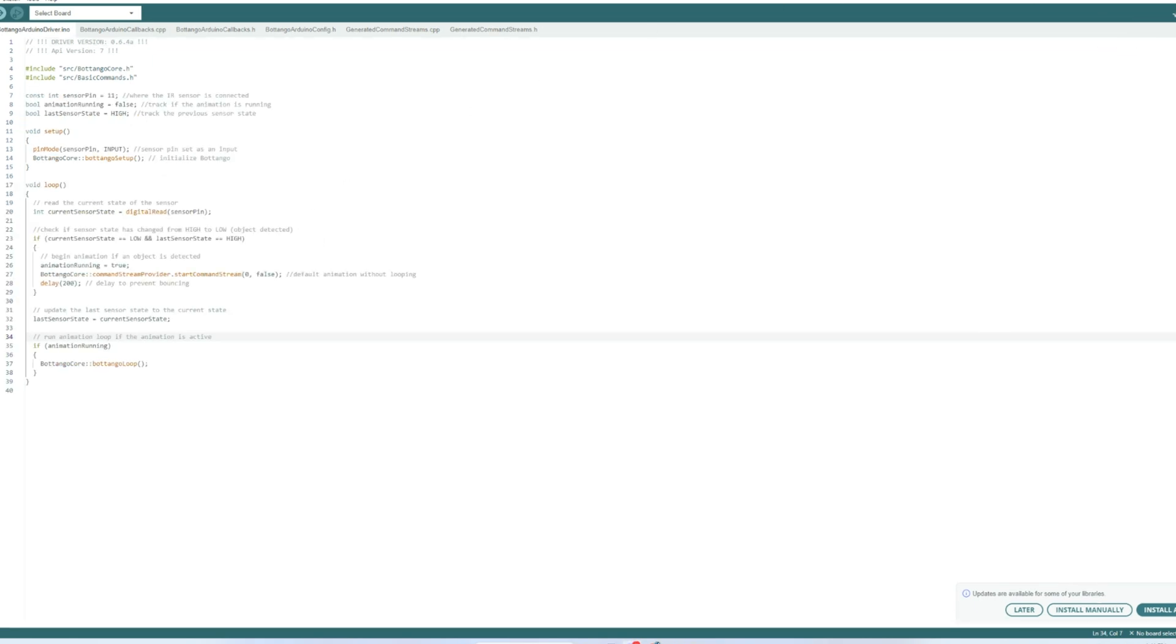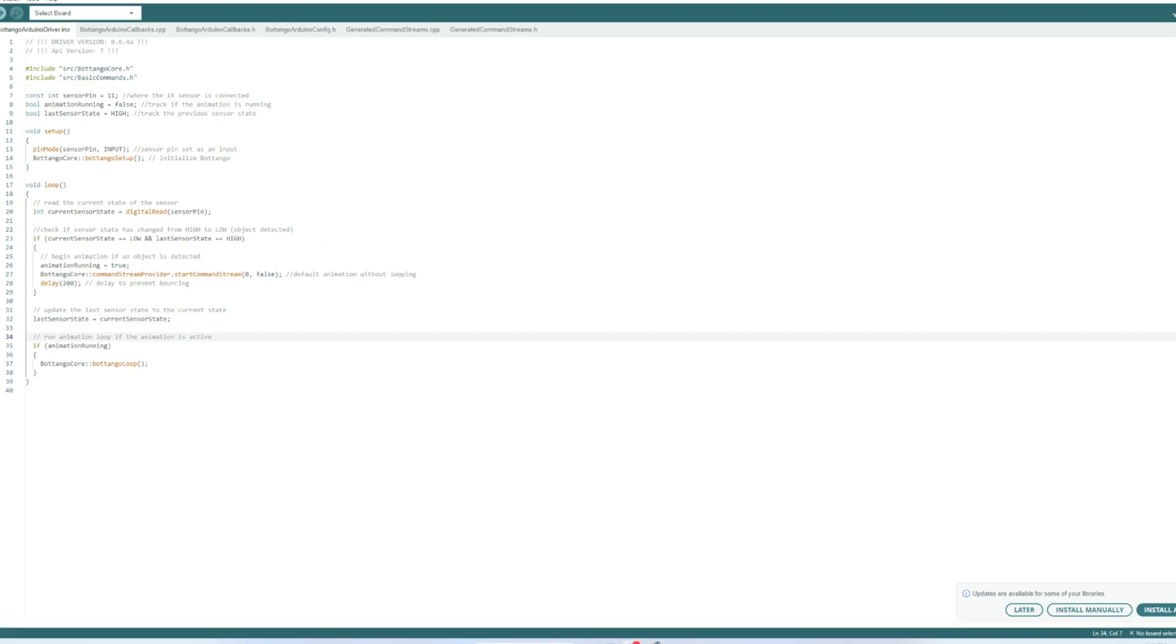Now we're going to go back to the ino tab and we're going to add some code for object detection. Here's what we've added: we've added some variables here at the top, you'll see three of them. The first one is a sensor pin and that just tells you where the ir pin is located on the arduino it's at pin 11. Then there's an animation running, it's a boolean variable and that tracks whether animation is currently running. There's also a last sensor state variable and this stores previous state of the sensor.